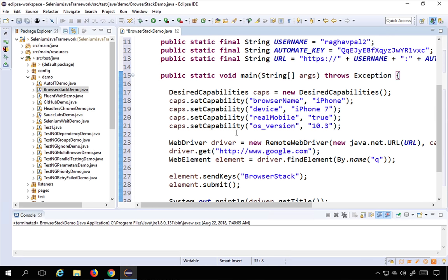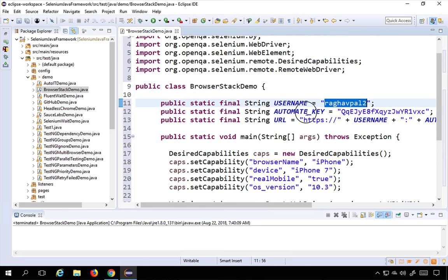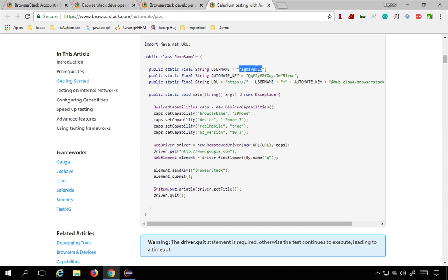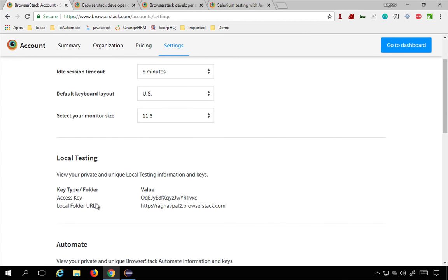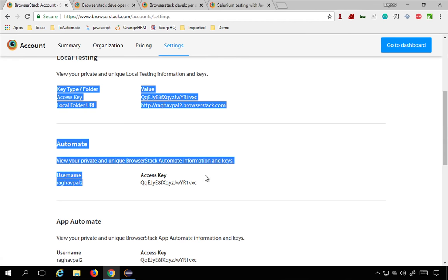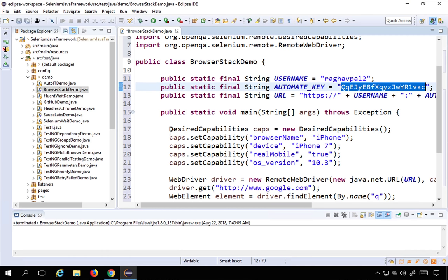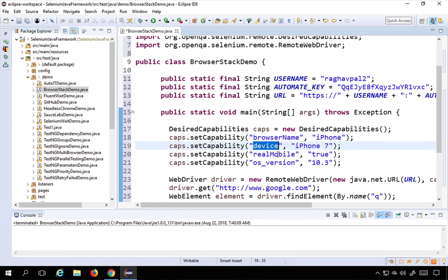Now the code is error-free. You can see what it does: you provide your username and your automate key. It has already populated them because I'm signed in and visited that page. In case you don't have them here, go to Account Settings and copy your username and access key from there. You also set all the desired capabilities — browser name, device name, real mobile true or false, OS version, and all other settings.